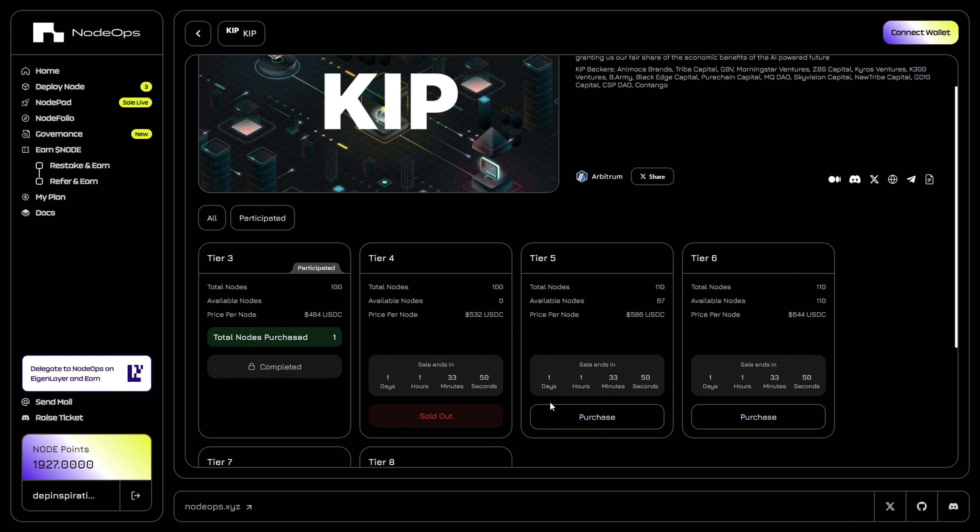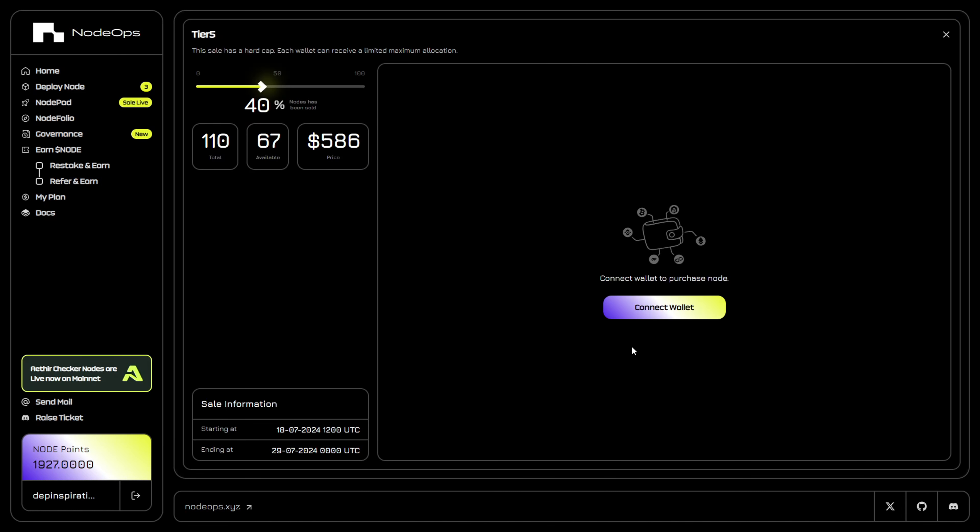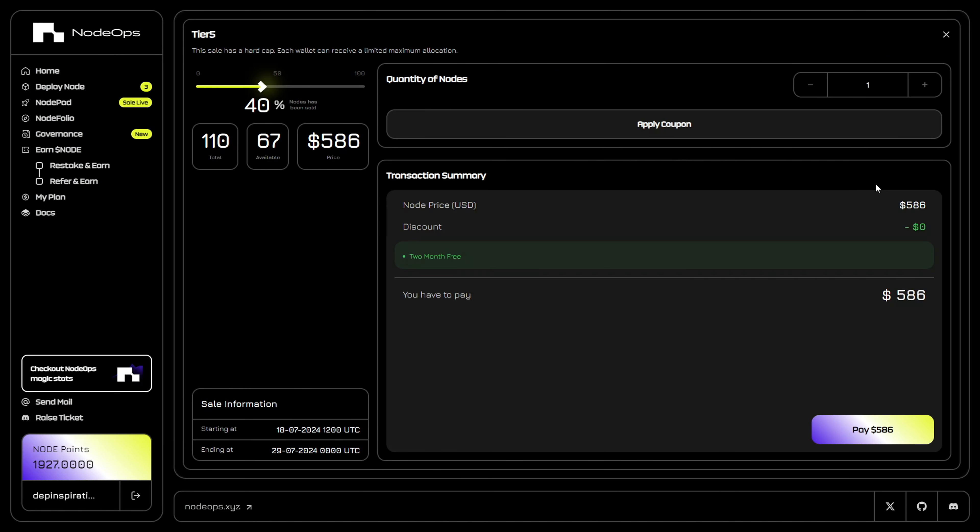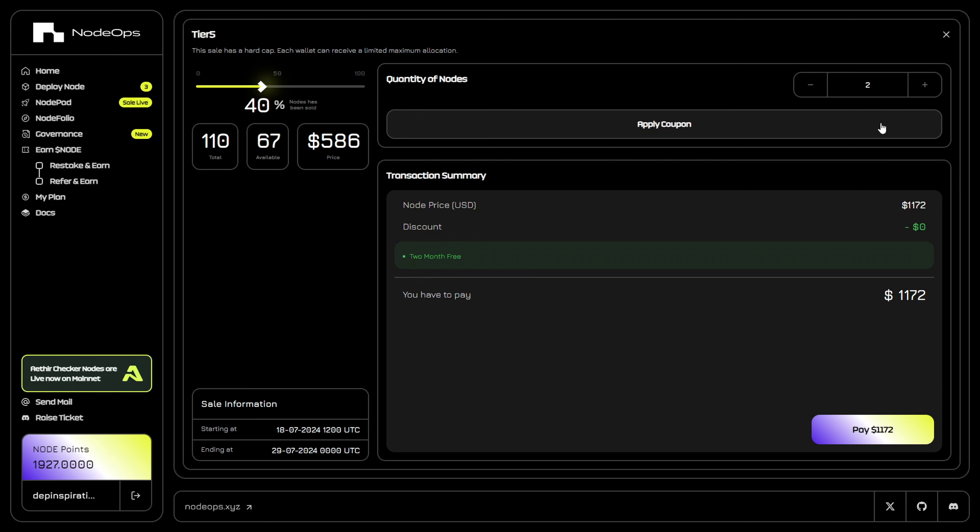If you want to purchase, click on purchase and connect to the wallet where the NFT would be appended. After connecting your wallet, select the number of nodes you want to buy.